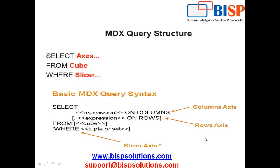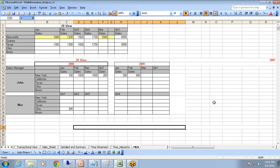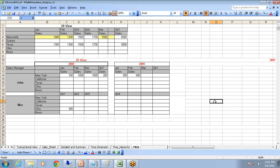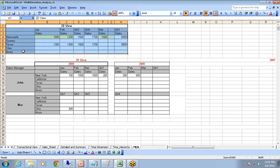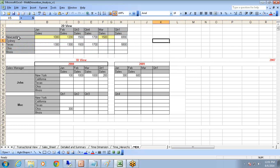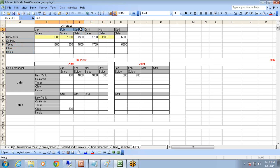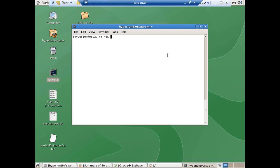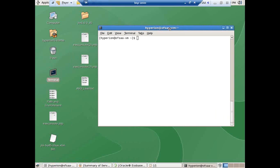Let's look at some basic examples to understand how queries are written. To make it easy to understand, I've prepared an Excel sheet which demonstrates how you'd like to show data in a multi-dimensional database. This is a cross-tabular view — in my rows I have different provinces, and in my columns I have measures like sales and different time periods: January, February, March, and Quarter 1.